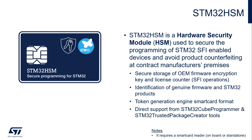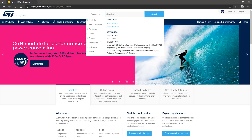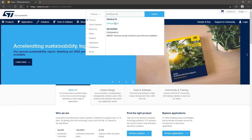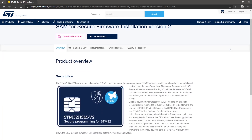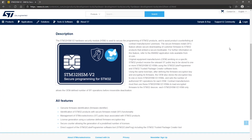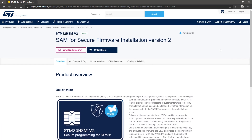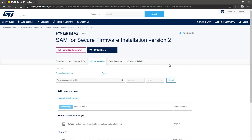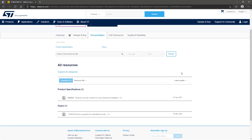STM32 HSM is supported by STM32CubeProgrammer and STM32 Trusted Package Creator. You can find all the information about the latest version of STM32 HSM, currently V2, on ST.com. Searching for STM32 HSM and clicking the link will redirect you to the landing page where you can find an overview of the product and all its features. For additional details, switch to the documentation tab and open the corresponding data brief.